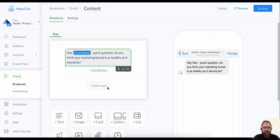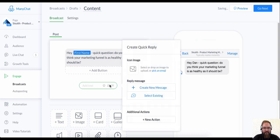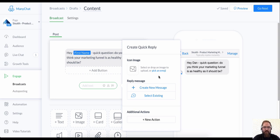And what we're going to do is we're going to use quick replies and these quick replies are really cool. As soon as somebody taps on one of these quick replies, you can tag them, you can trigger another sequence of messages.